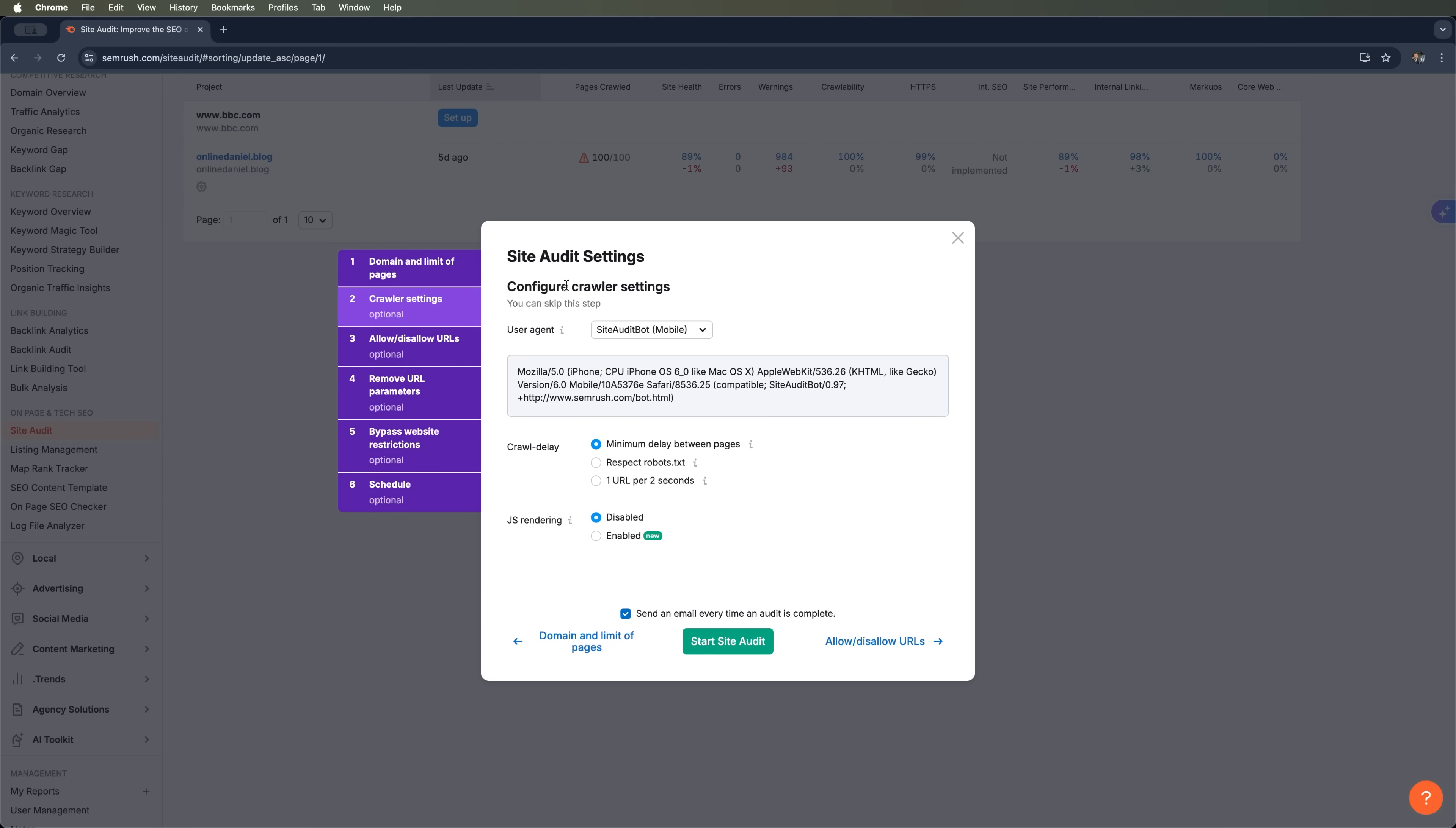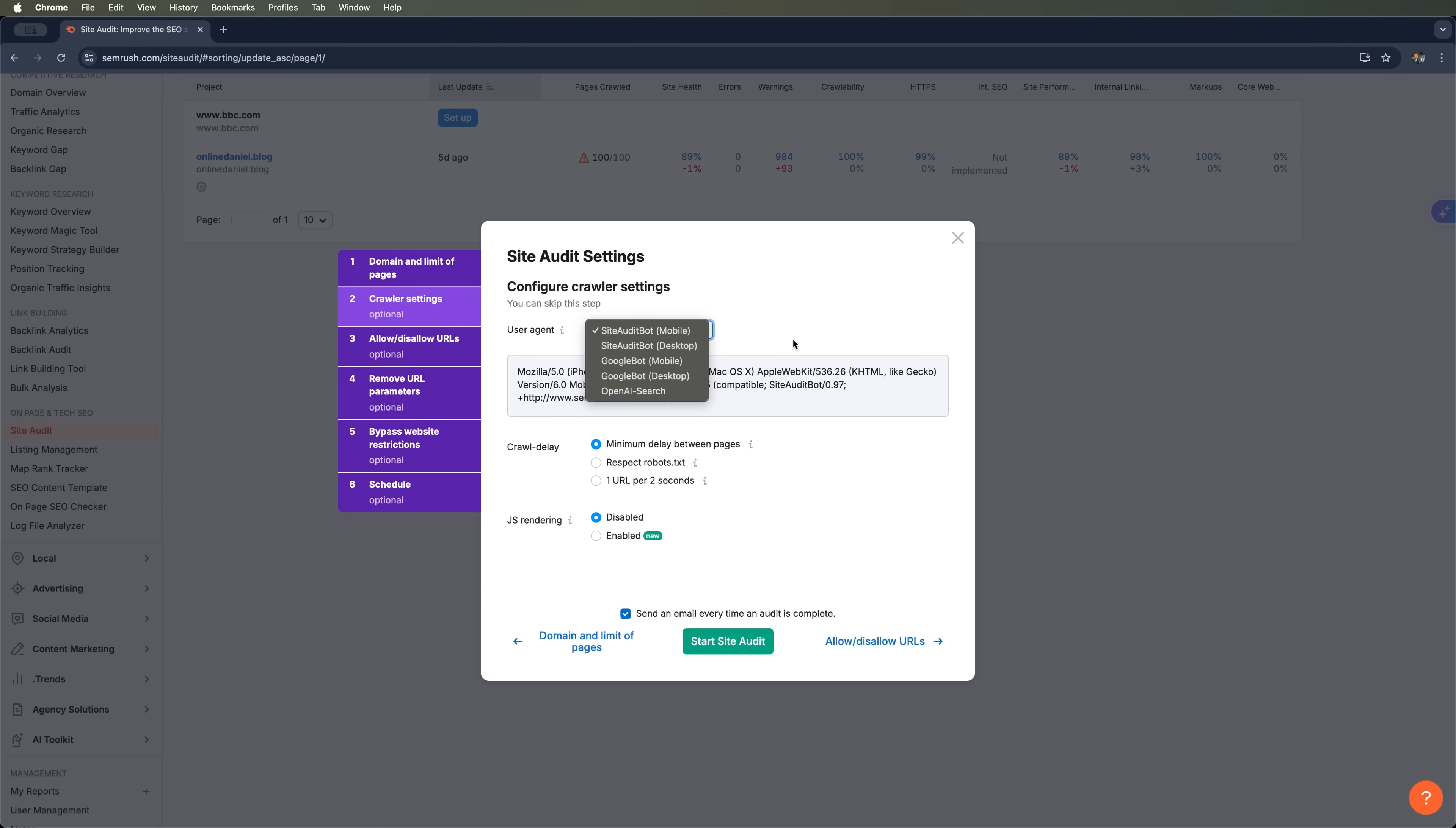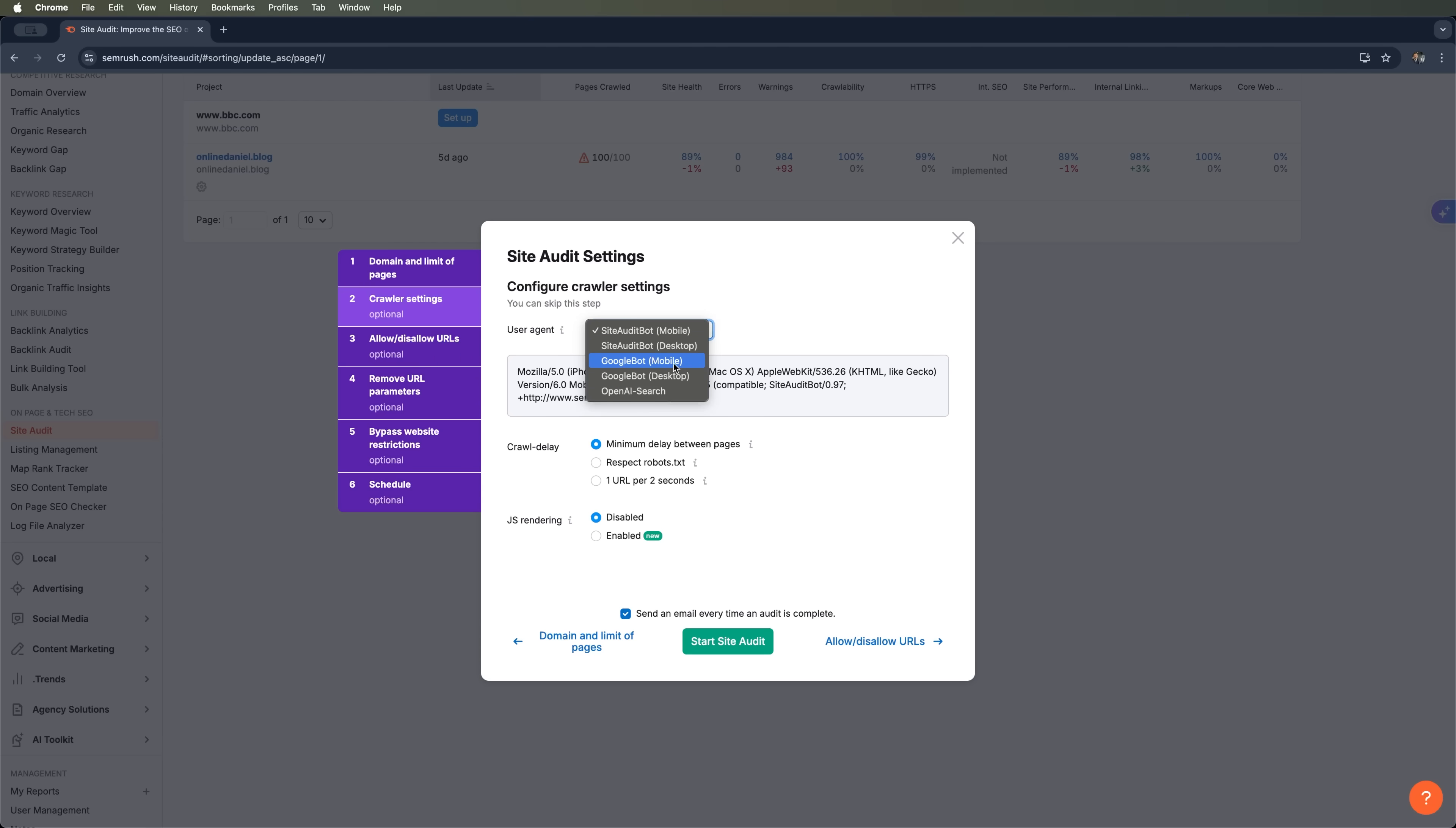Alright, now let's configure the crawler settings. In SEMrush you can choose how the bot will appear while scanning the website. You've got options like Site Audit Mobile, Site Audit Desktop, Googlebot Mobile, Googlebot Desktop, or even OpenAI Search. For this audit the most relevant choice is Googlebot Mobile, since Google now indexes the mobile version of websites first, so that's what we're going with.